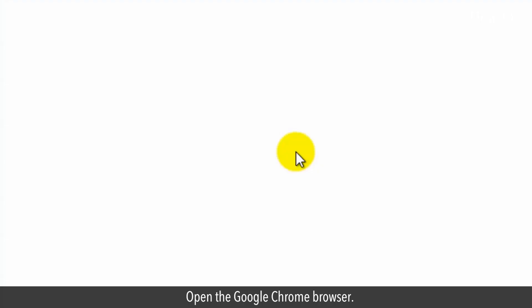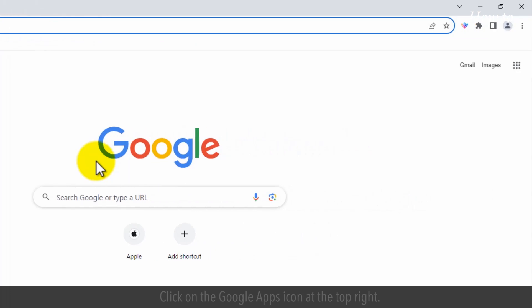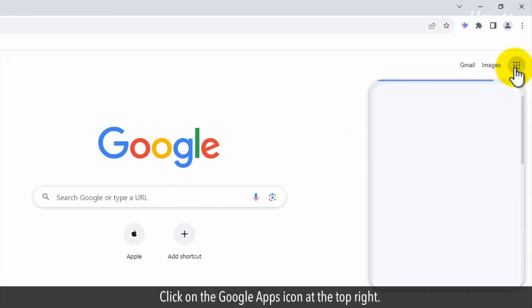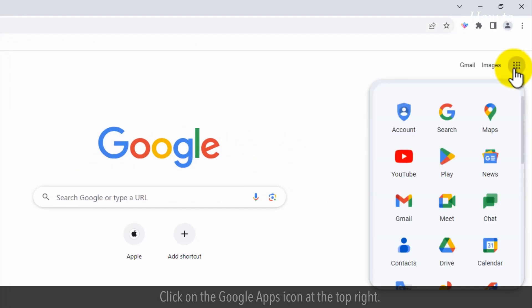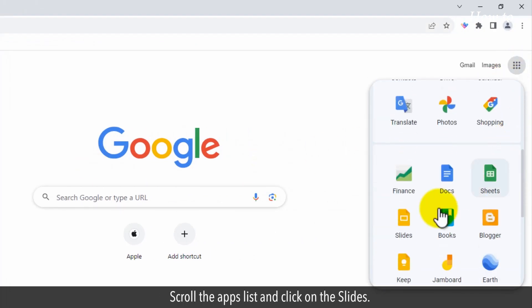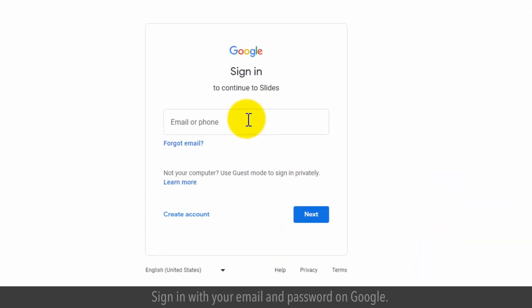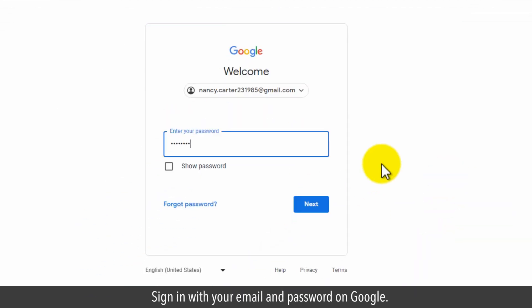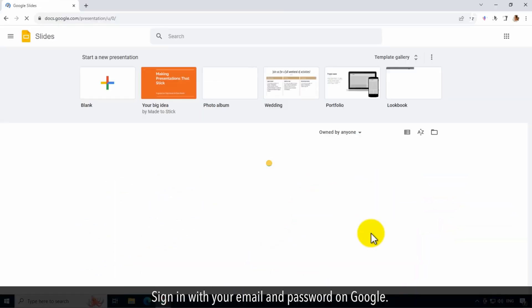Open the Google Chrome browser. Click on the Google Apps icon at the top right. Scroll the apps list and click on Slides. Sign in with your email and password on Google.